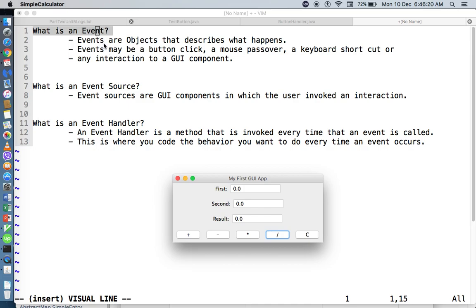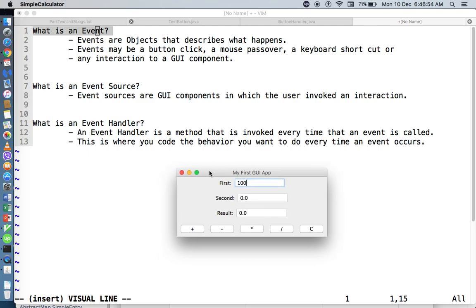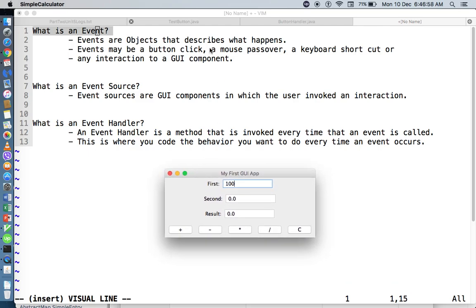Events are objects that describe what happened. So if I click on a certain button, or if I type a value in your text field and then press Enter, or even if I move the mouse inside or outside the frame, or press Alt-F4 on Windows or Command-Q on Mac — those are what we call event objects. Event objects represent the interaction between the user and your graphical user interface. It can be a button click, a mouse pass over, a keyboard shortcut, pressing the Enter key, or choosing an option in your list.